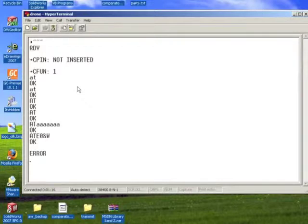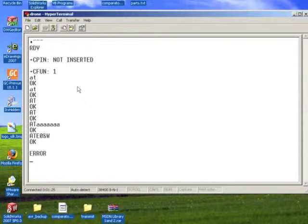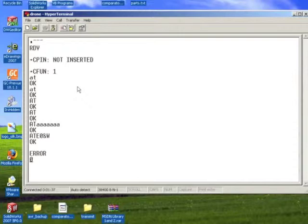Another thing that can get annoying is this OK and error. Because OK is two characters, error is five characters, it would be much easier just to expect one character. So the next one is short response. So I'm typing ATV0, and &W, ampersand W. Enter.